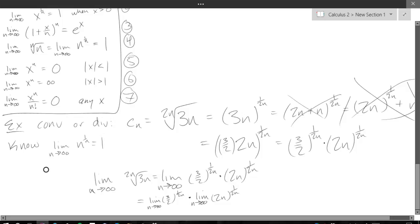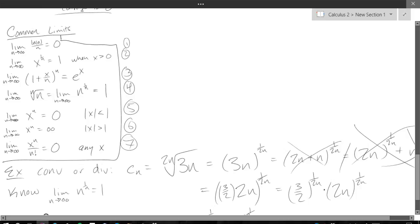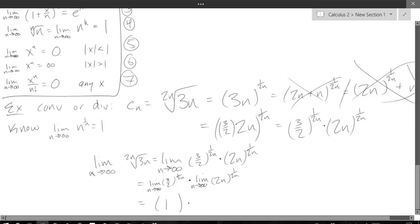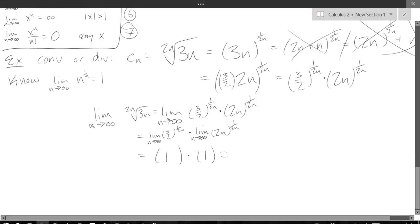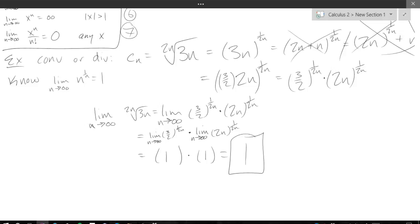What is our first limit — (3/2) to the 1 over 2n power? That would be common limit number 2: x to the 1/n power with x = 3/2, which is positive. We have 1 over 2n, but that behaves just like 1 over n, so that limit equals 1. Times the second limit: (2n) to the 1 over 2n, which is like n to the 1/n — also equals 1. So 1 times 1 is 1, and since both limits were numbers, we're allowed to split it as a product. There are other ways to do this — you could also use the ln and inverse ln trick and apply L'Hôpital's rule.